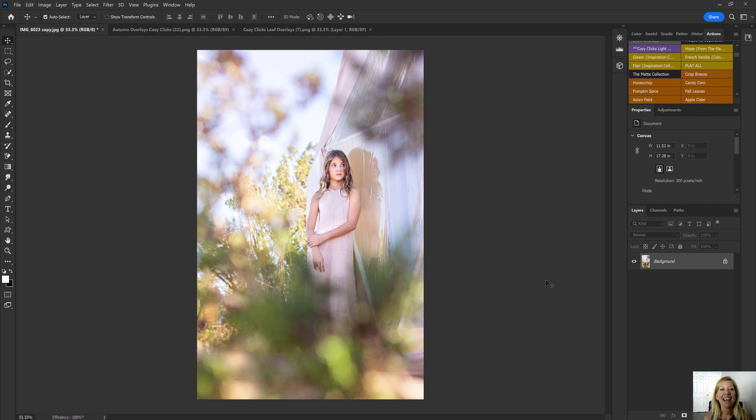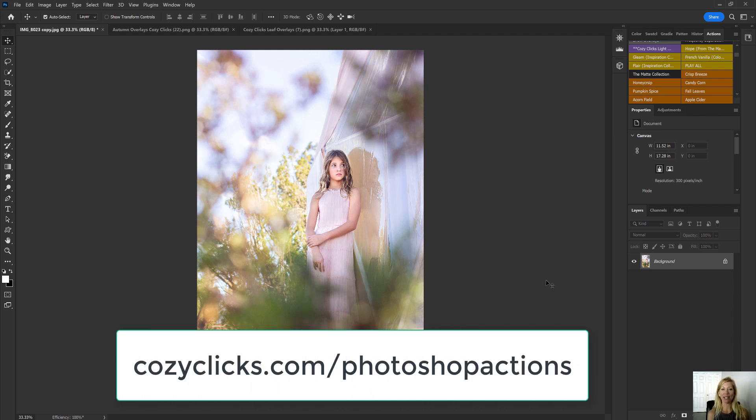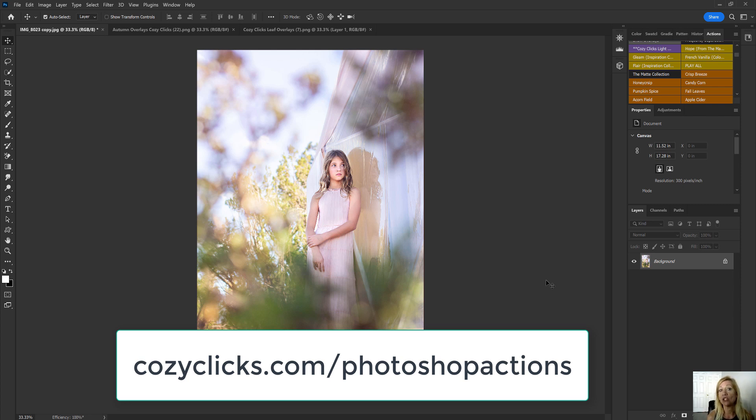Hey everyone, I am Emily Supio with CozyClicks, the online photography school, and today I'm going to be showing you how you can add leaf overlays to your image to make it appear to be more like fall.